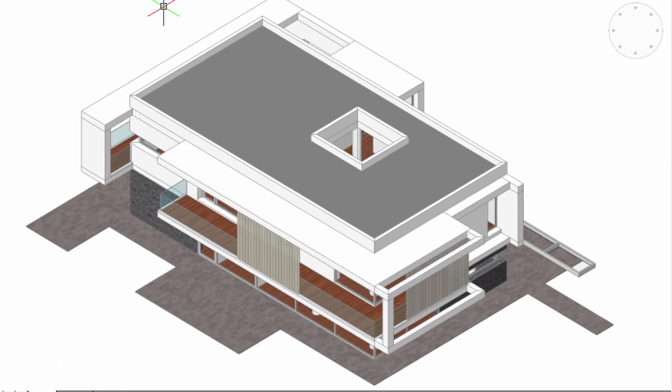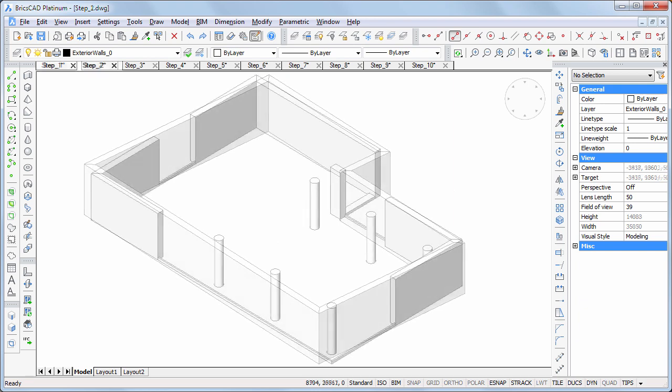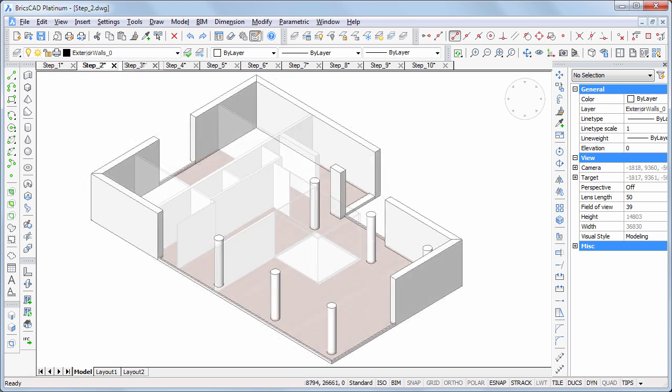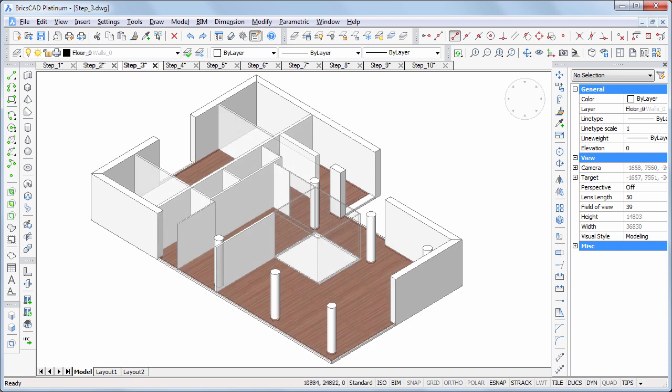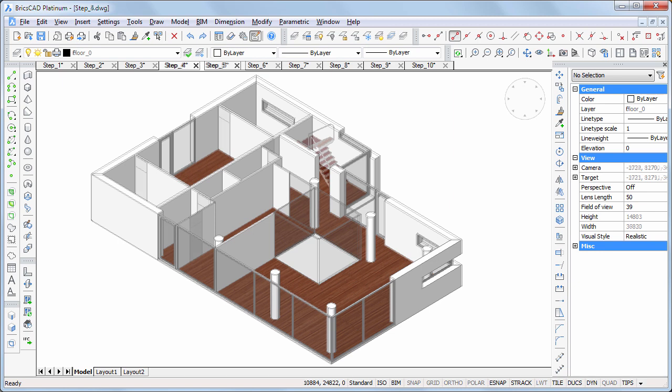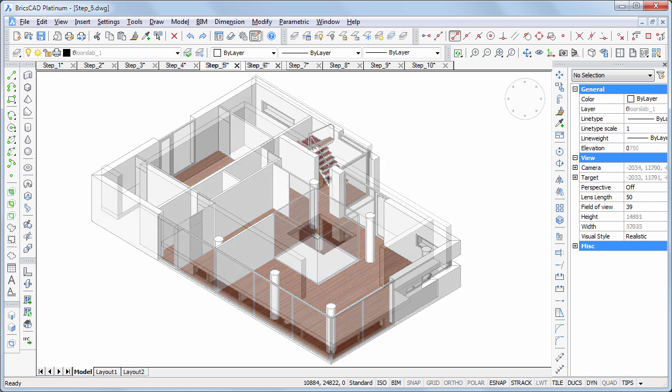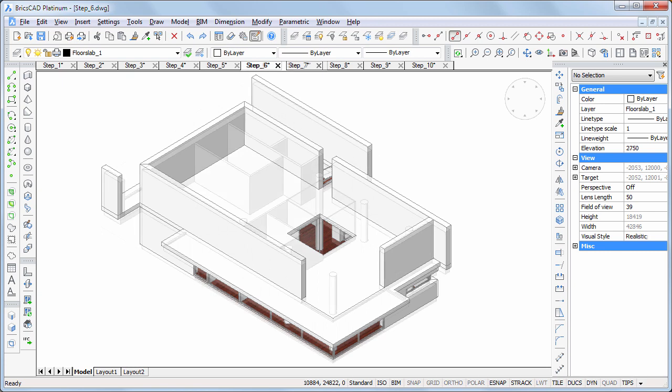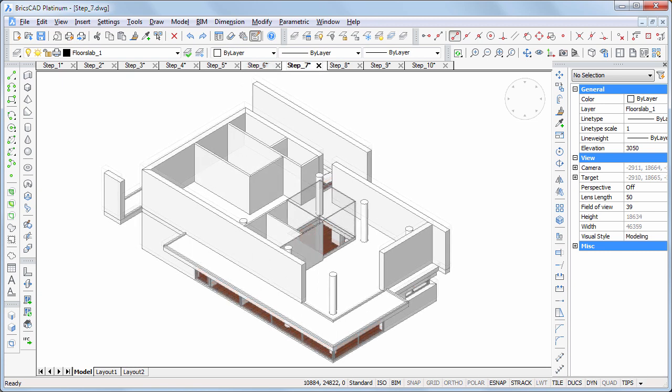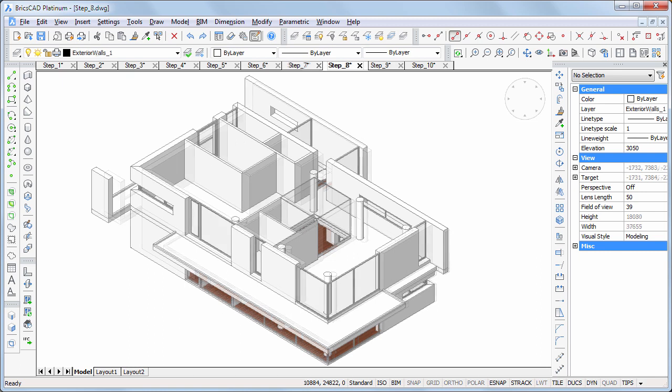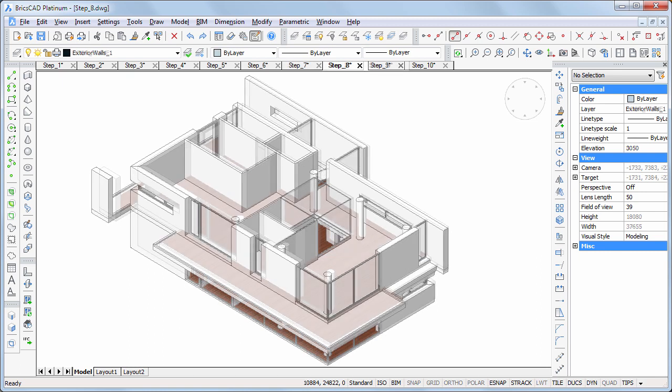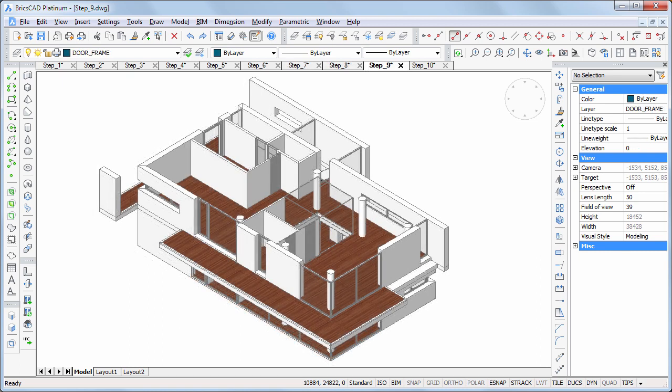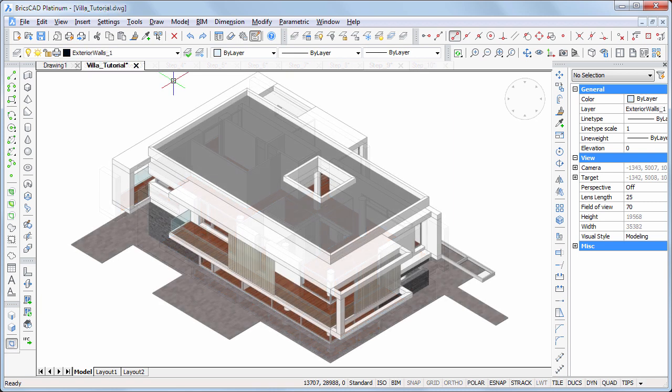Starting with the ground floor exterior walls and columns, interior ground floor walls, the exterior windows and doors, interior doors and staircase, first floor slab and exterior walls, interior walls on the first floor, windows, doors, floor finish, and finally, the roof.